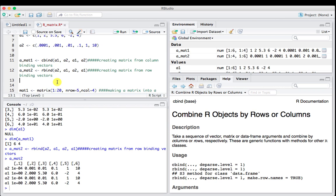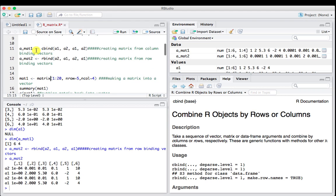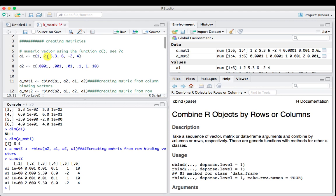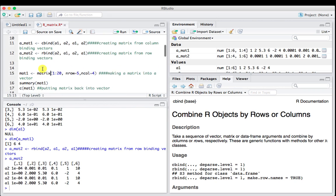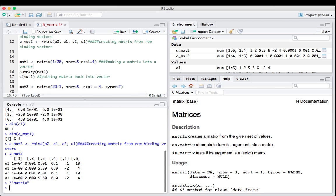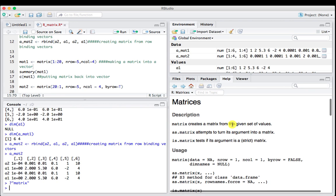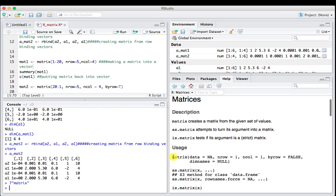In the next part of the code, we're going to use the function called matrix to build one. Before, we had some vectors created using the concatenate function and put them together. Now we're going to use the function matrix. The first argument is the data we're going to put into the matrix, then the number of rows, then the number of columns.